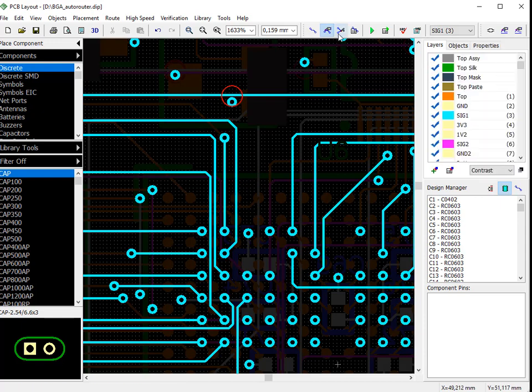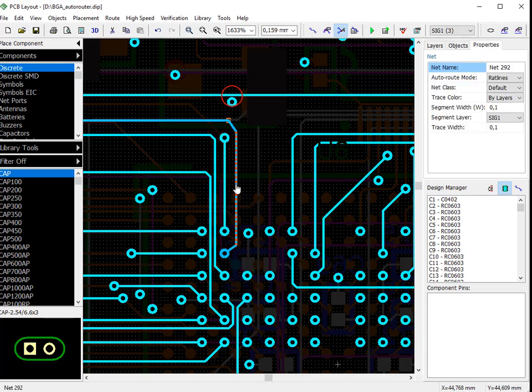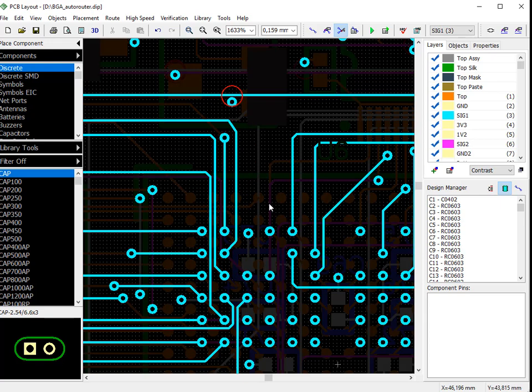In Free Trace Editing mode, trace segments and nodes can be moved in any direction with unrestricted changes of angles at vertex points.